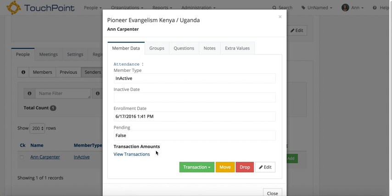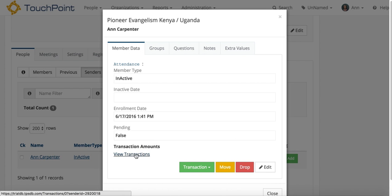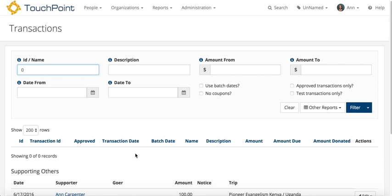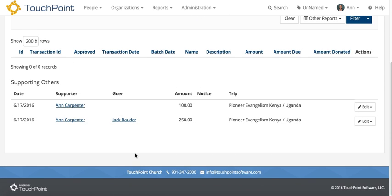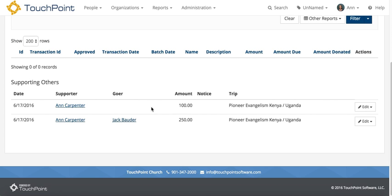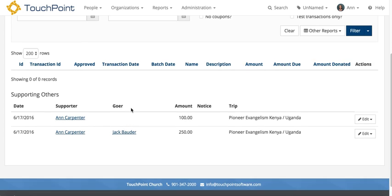Now she doesn't have any transactions showing here because she's not going, so there's no total fee and balance, but you can view transactions to see this donation. She's got $250 for Jack, $100 just to the trip with no goer specified.